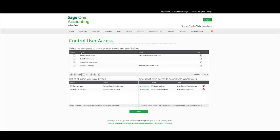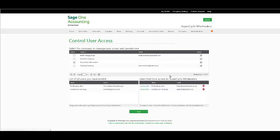In the following screen, a list of all your companies will appear above the list of users that you have invited, and to the right the users that have access to this particular company.